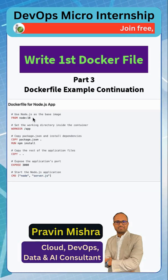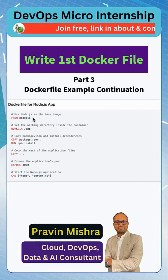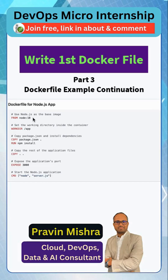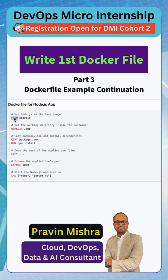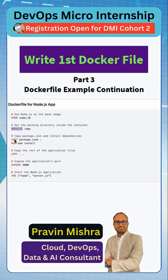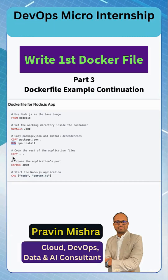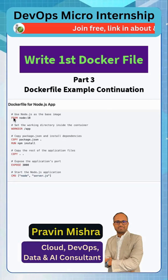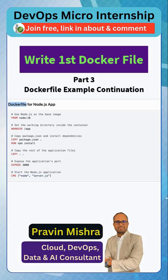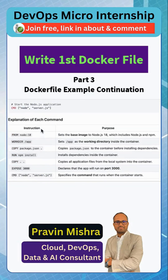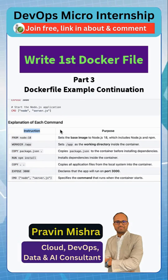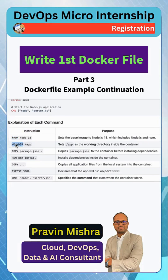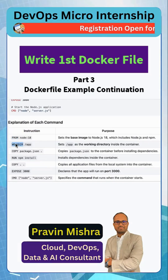Next, we need to make sure from where our application will run, because we are going to get the application code and put it in our container. The key instructions you see here are: FROM, WORKDIR, COPY, RUN, EXPOSE, and CMD. These are specific commands we need to use in our Dockerfile — they are the instructions you have to remember. The FROM instruction gets the base image, and the WORKDIR instruction sets the working directory.